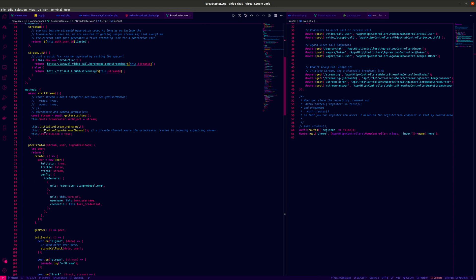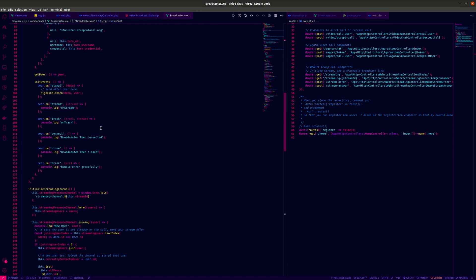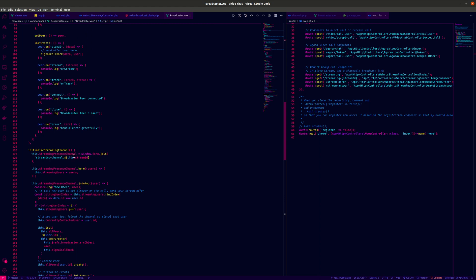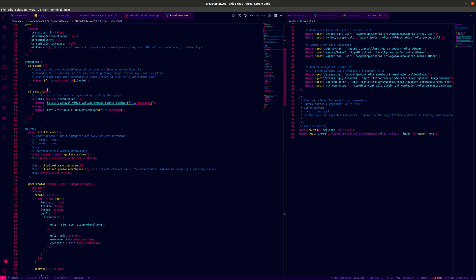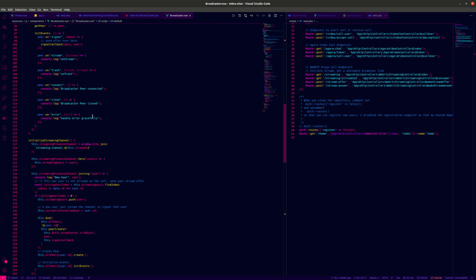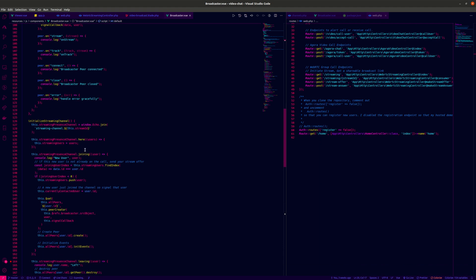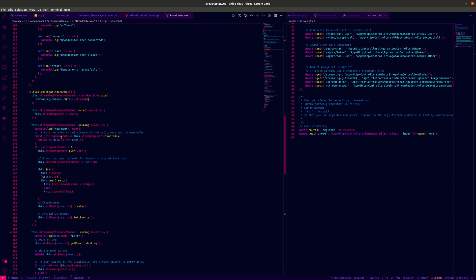We then initialize what we call the streaming channel. The streaming channel is essentially a presence channel — a dynamic presence channel which uses a stream ID we specifically create for this user. I just use this ID and append some random variables to it; you can definitely improve the generation. We initialize this presence channel so the user is able to know who is on the live stream, and users on the streaming presence channel join here.